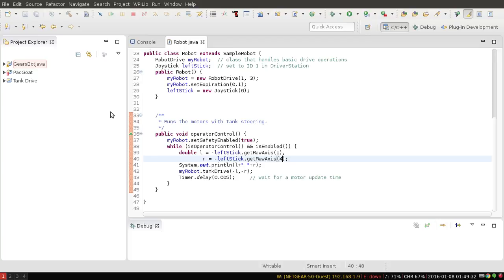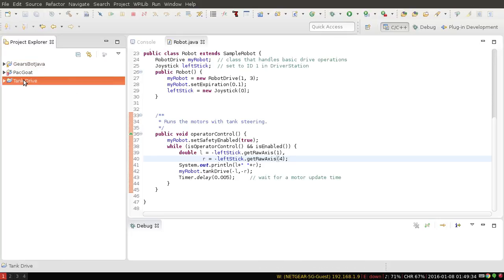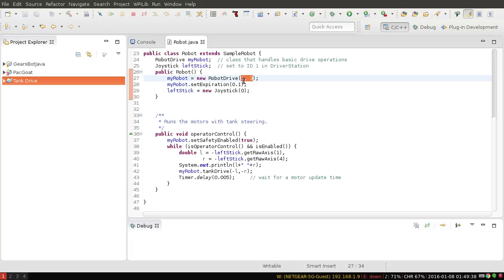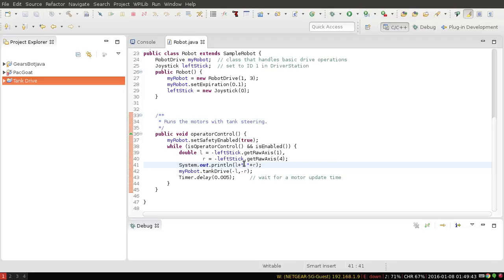I'm then going to open up my tank drive example program which I modified slightly. I've checked to make sure that my motor ports are correct and I've added a print statement so we can see what the output of our axes are before we write them to the motors.